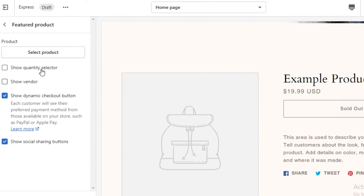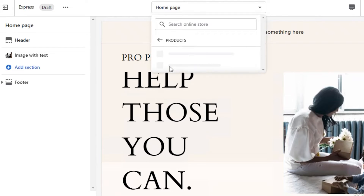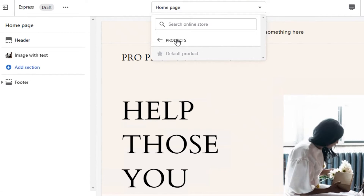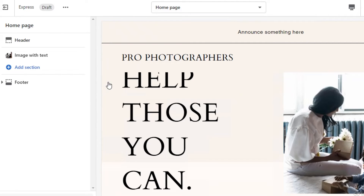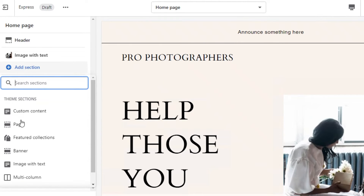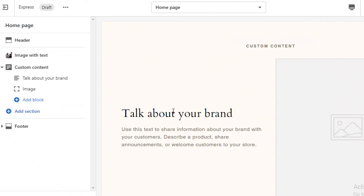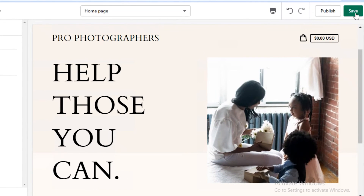After that, I have a featured product section which I'm also going to remove. Now you can see this is just the basic homepage. I can go to the product section or navigate around the website. I'm going to scroll down and add a section — it could be a page, featured collections, or custom content where you can talk about your brand or add information about the work your organization has done. I'm going to save this for now.